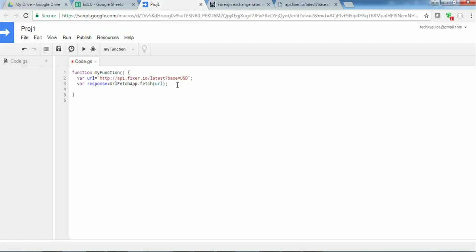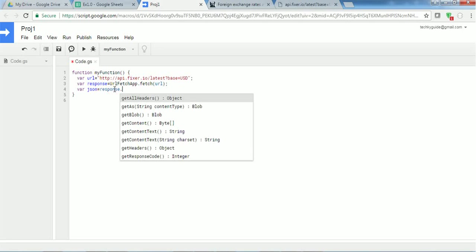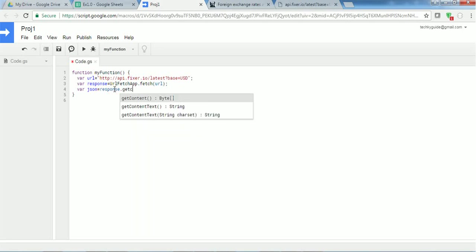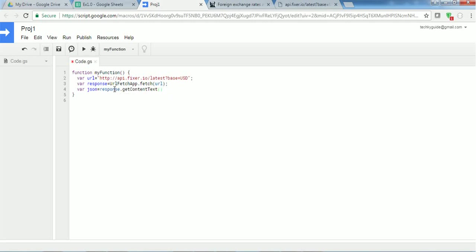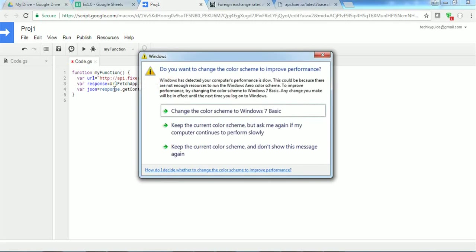And next we are going to declare another variable called JSON. Using this variable I am going to convert the response in a text format. So I have to use this variable and I have to convert this in a text format getContentText. I have to use a method getContentText to get the response in a text format.